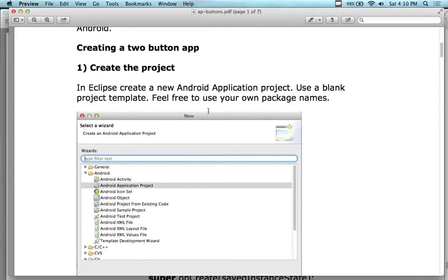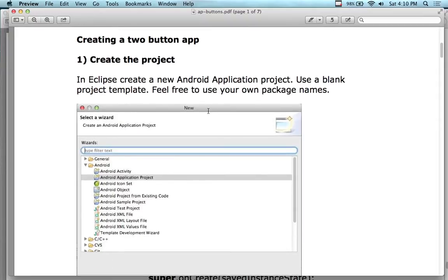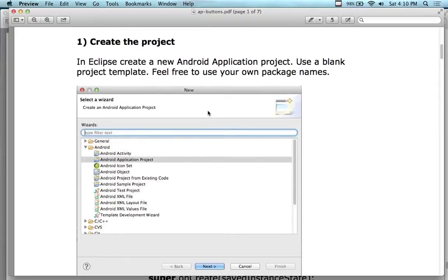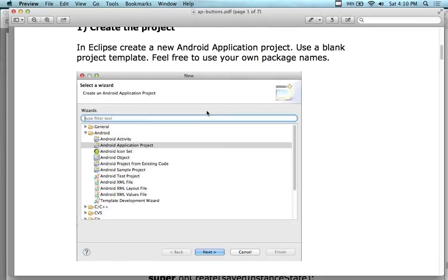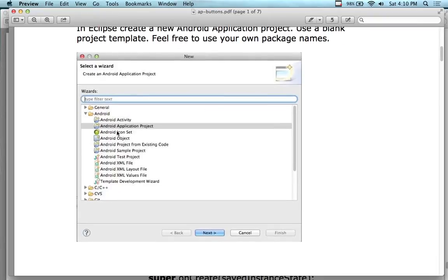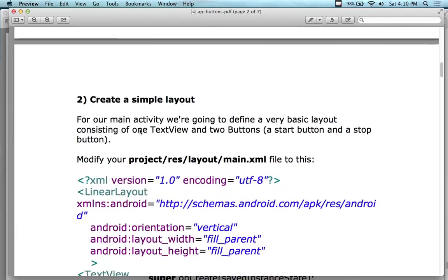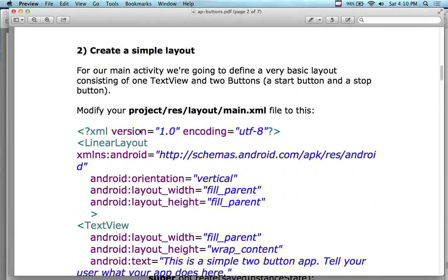We're going to create a two-button app. So create the project — same project type as we've been using before. It's going to be an Android application project. We're going to have a main activity in here. The main activity is going to be defined by a basic layout consisting of one text view and two buttons.